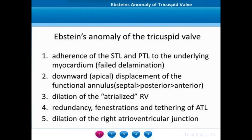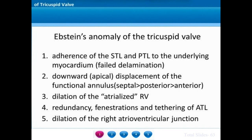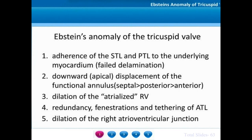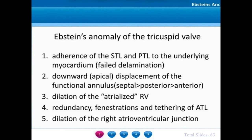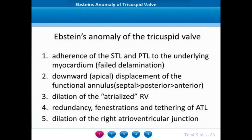The displacement of the leaflets is more seen with the septal leaflet, a little less with the posterior leaflet, and very minimally in the anterior leaflet. The portion which gets displaced the maximum is the region of the septoposterior commissure. There is a dilatation of the atrialized right ventricle. The anterior tricuspid leaflet may have a lot of redundancy and may be associated with fenestrations, but in some cases may be tethered to the right ventricle. There is always a dilatation of the right atrioventricular junction.